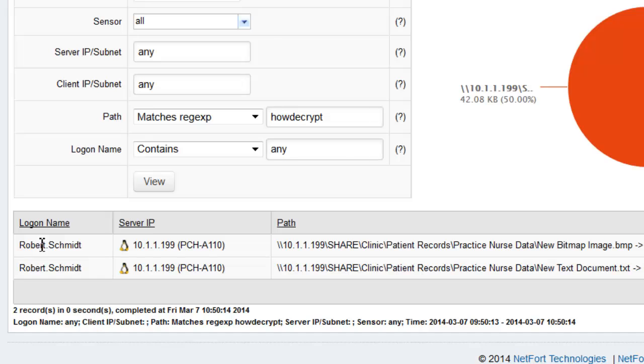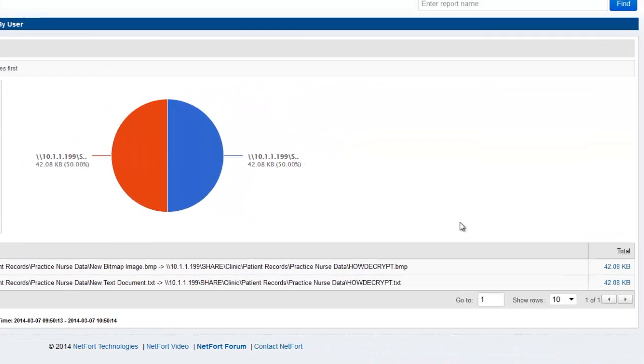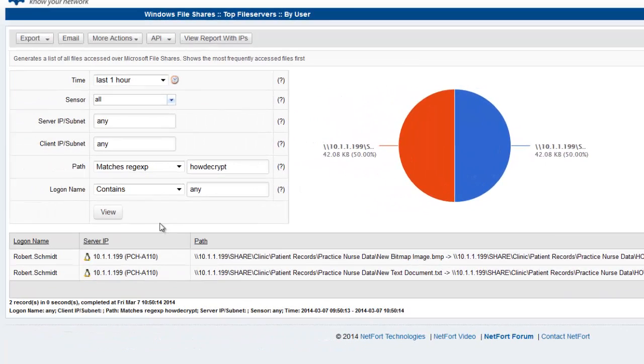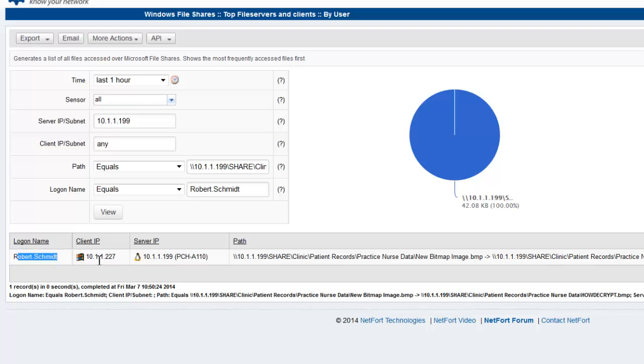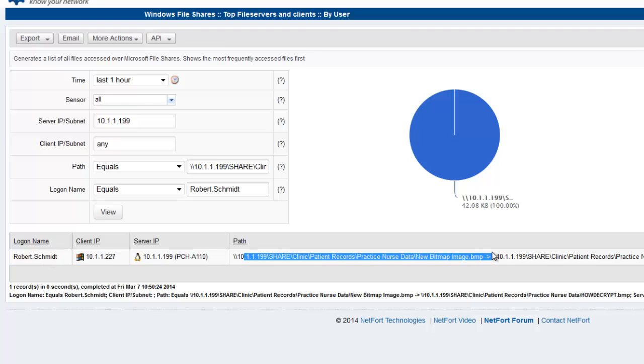Let's see what we got. So Robert Schmidt here, it looks like he's brought it into the network. Let's drill down and find out what system he's using. And here it is here. So you've got the user, their IP address, the server, and the share.